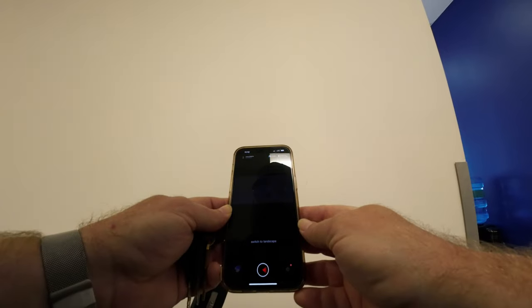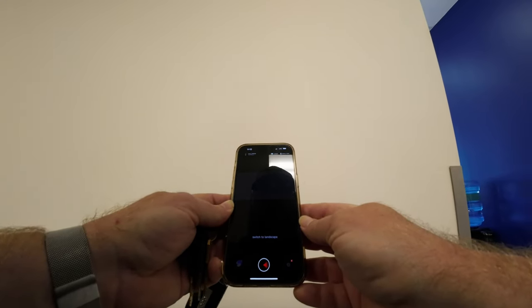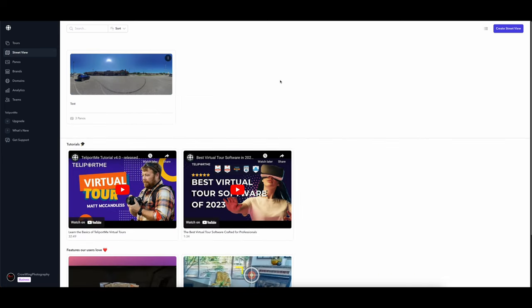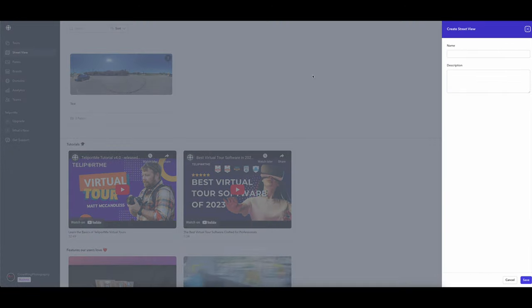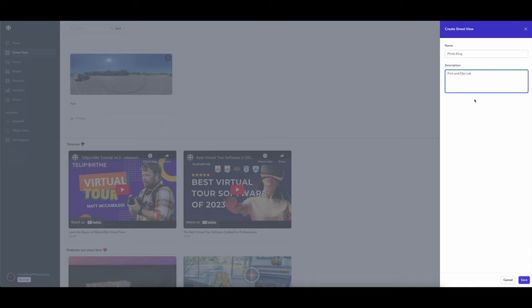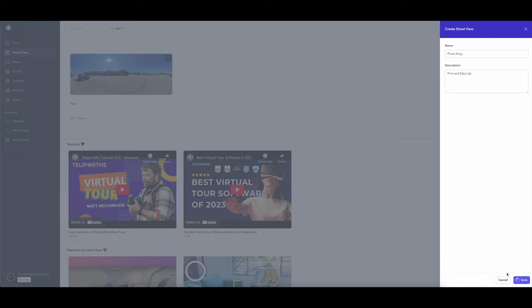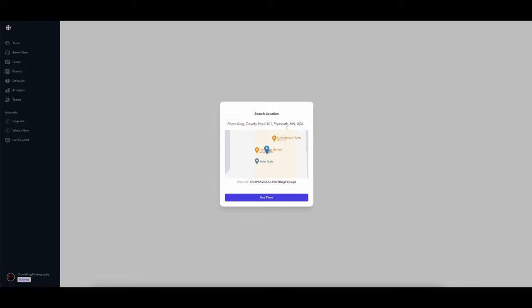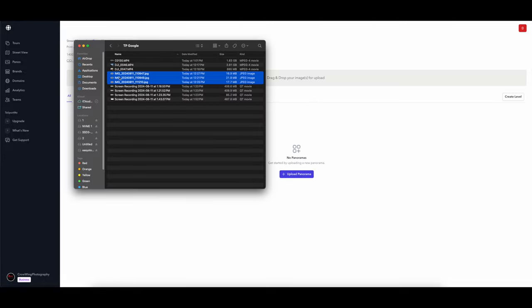Now we're going to actually upload these to TeleportMe for Google Street View. Here we are in the virtual tour dashboard. Over on the left-hand side, go into Street View, then click Create Street View. It's going to ask for what it is — type in the business name, which is Photo King, and put in a quick description: Print and Film Lab. Click Save. Now it's going to ask for the location. Generally you can put in the actual business name and it will come up on Google with the approximate location. Make sure the address is correct — that's very important. Then click Use This Place and drag and drop your panos right into the browser.